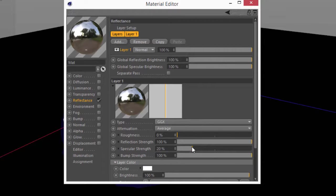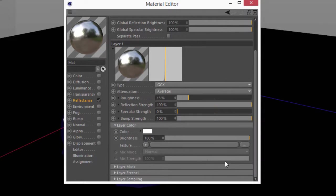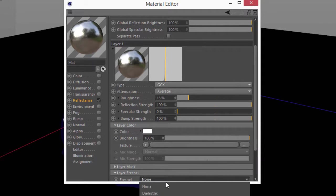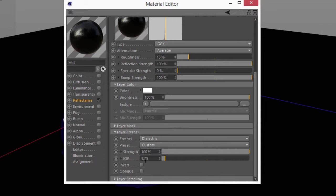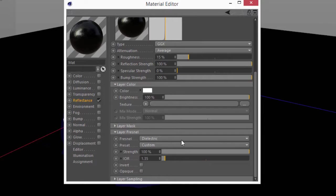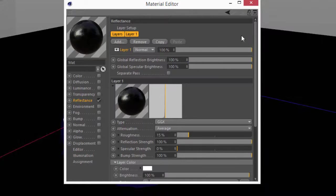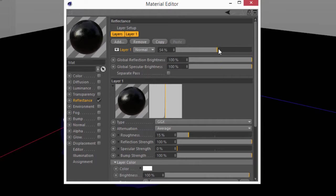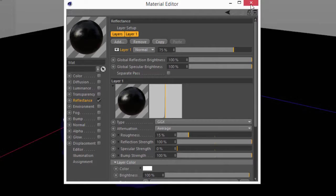I'm going to remove all the specular strength, add just a little bit of roughness, and we'll go down here to the Fresnel and add a dielectric Fresnel at 1.35. We'll just stick with that for now. And I'm going to go ahead and drop the layer mask amount to maybe 75%.